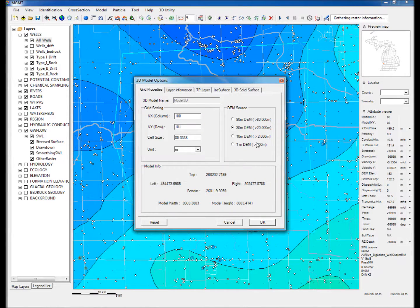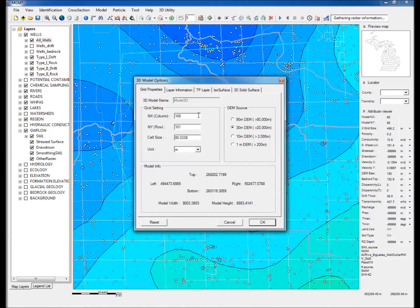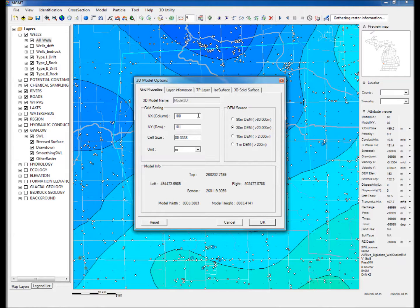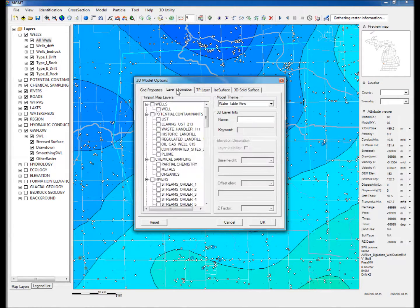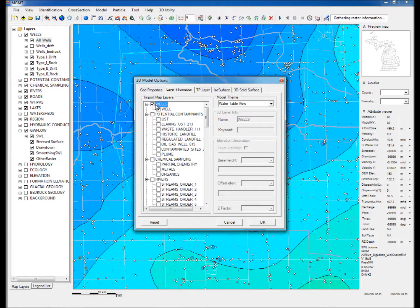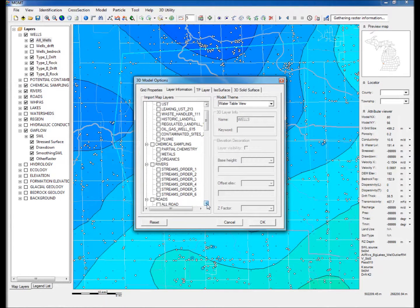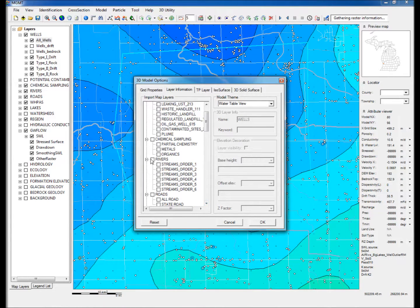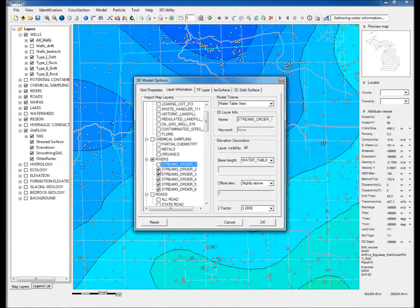Ten, the 3D Model Options window will appear with default information on the number of rows and columns and the grid size of the 3D model. Go to the Layer Information tab and select the following layers: Wells, Streams Order 3 and Greater, All Roads, Lakes Class 4 and Greater, and then click OK.